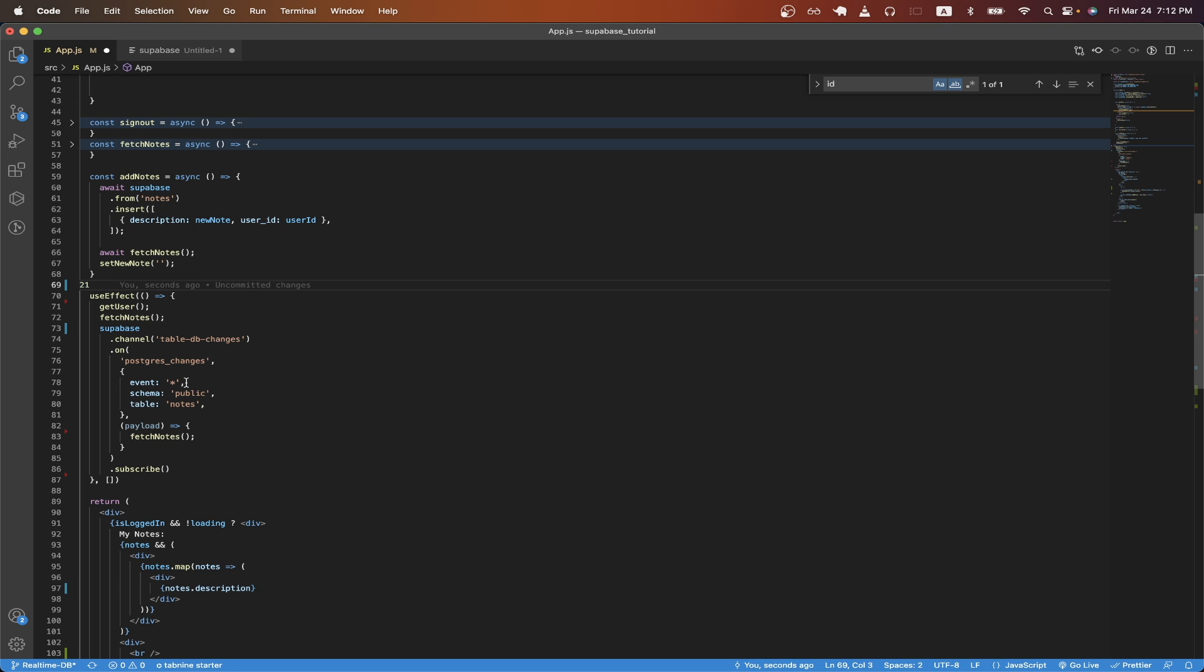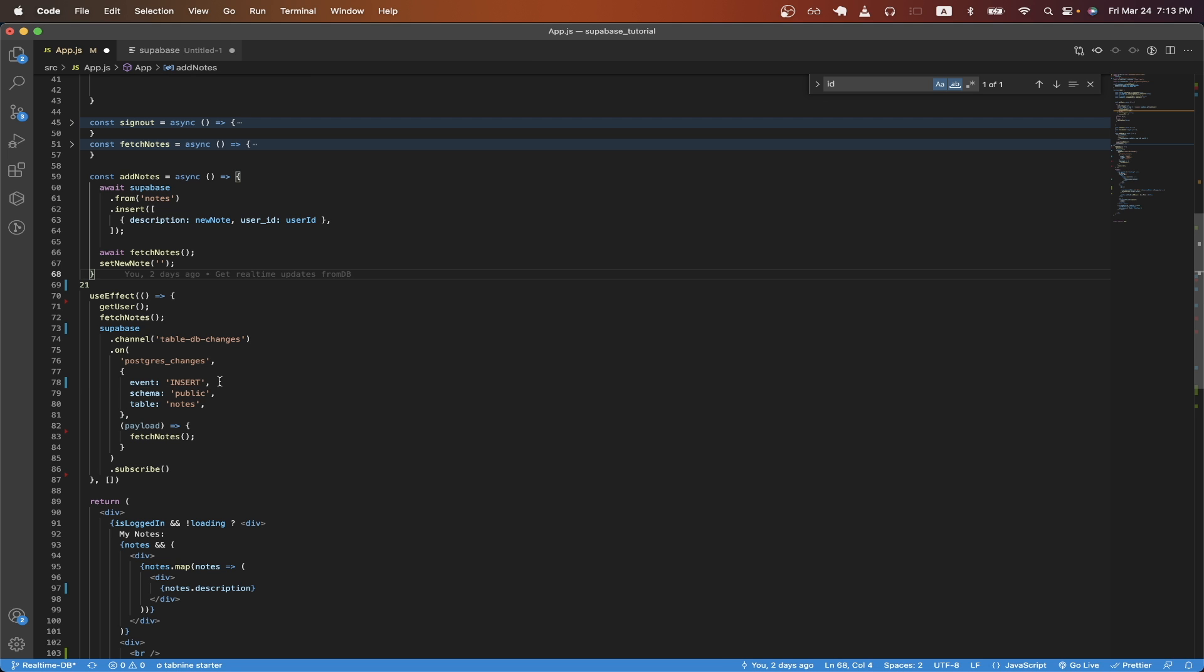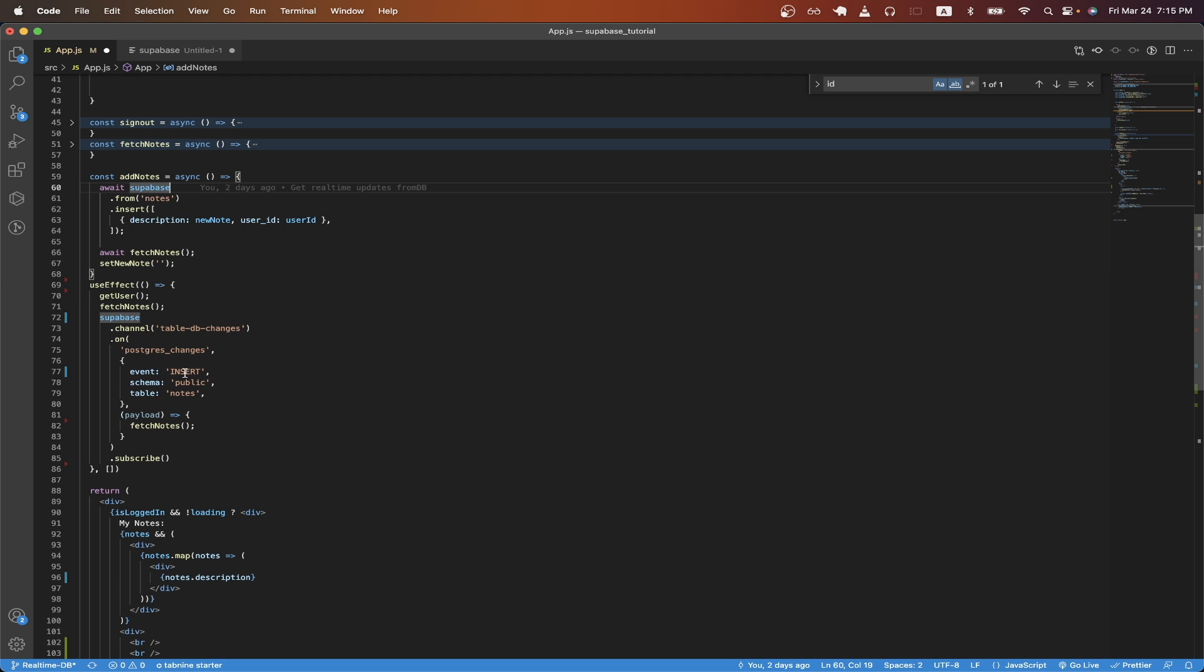But if you only wanted to listen to when a new record gets inserted into a database you can just change this to insert. And if you only want to listen for real-time updates when a record gets updated you can just switch this to update. And for when a record gets deleted you can just switch this to delete.